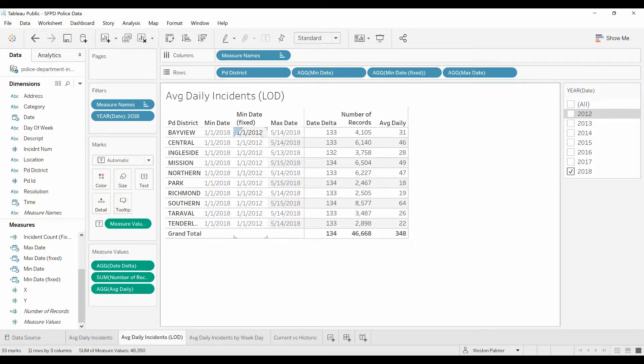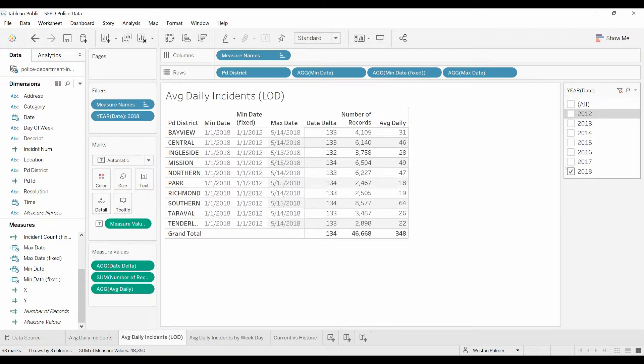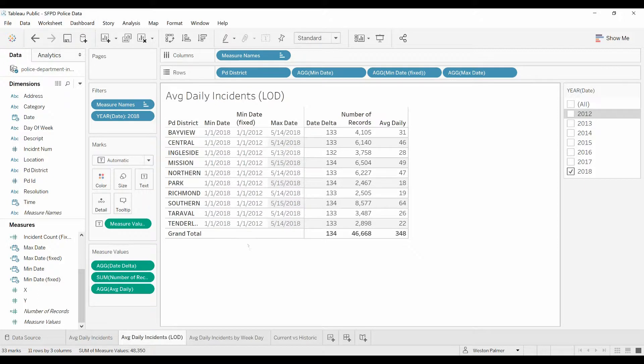And you can see already that even though over to the right you can see I have 2018 selected, the fixed function says ignore that. I am only going to look at the first one for each police district.